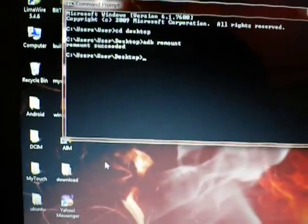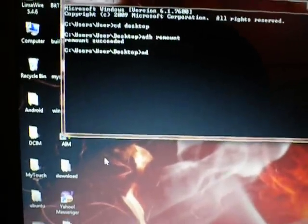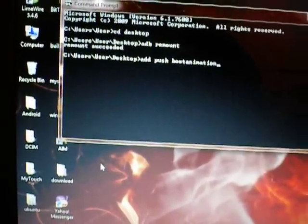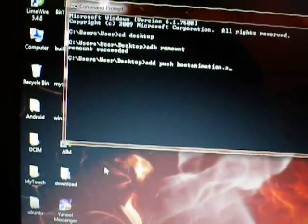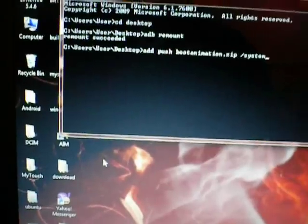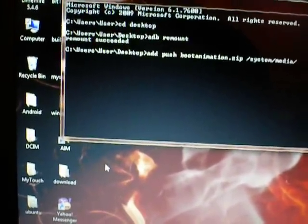Now, since you have your animation on your desktop already, you're going to put this in. ADB space push space bootanimation.zip space slash system slash media slash. Enter.